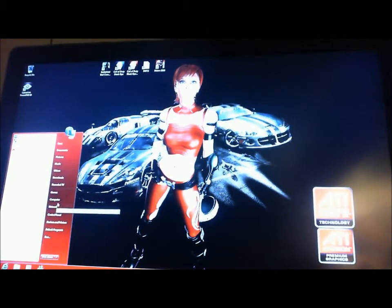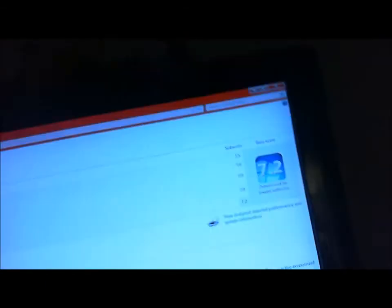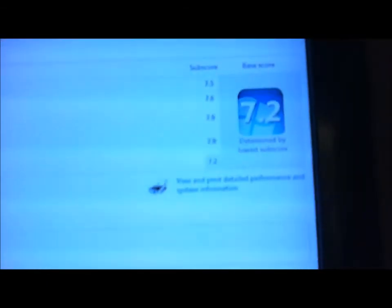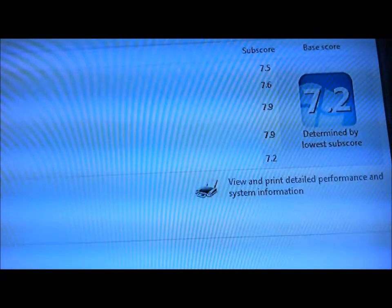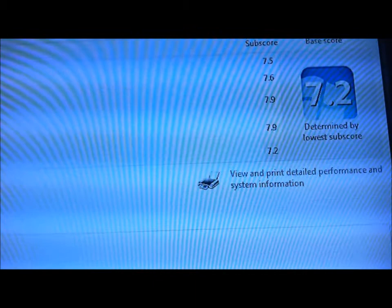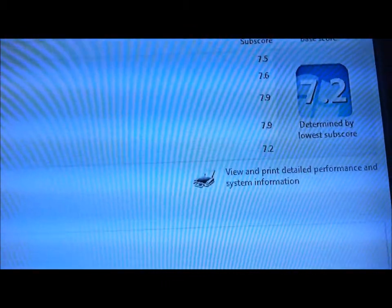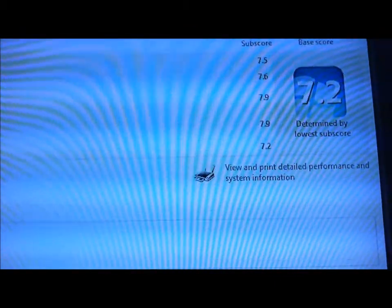Let's check this out prior to re-running the assessment. I don't know if you can see that, the CPU is 7.5, RAM 7.6, 7.9 for graphics, and 7.2 for hard drive. So let's re-run these assessments and see what we get with this overclock.